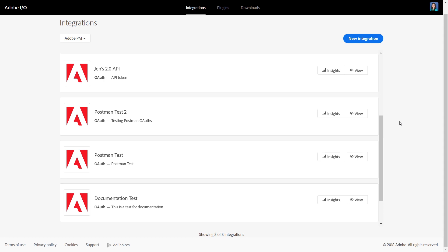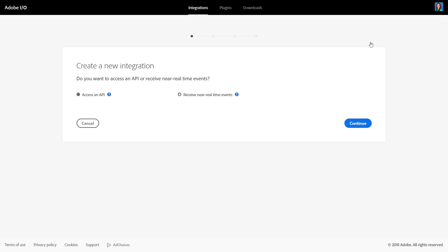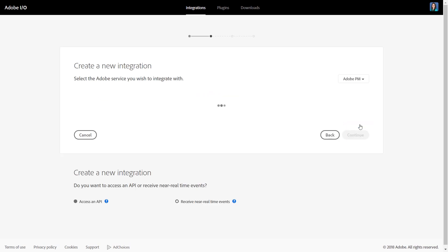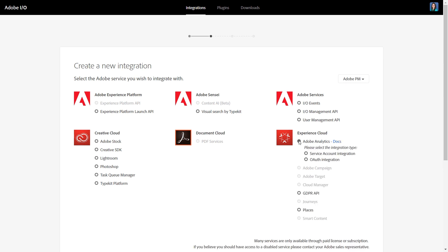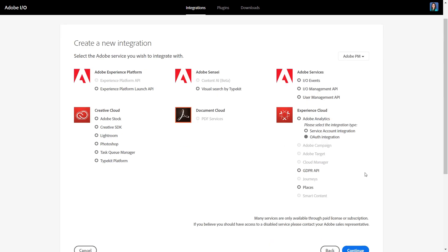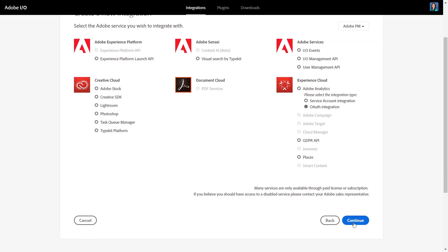The first thing that you want to do when setting up Postman is request an Adobe I.O. client ID and client secret. In Adobe I.O., we'll go ahead and set up a new integration. Accessing API is the option you want to select, and we'll click continue. On this screen, we'll select Experience Cloud Adobe Analytics, and then OAuth integration. Hit continue.